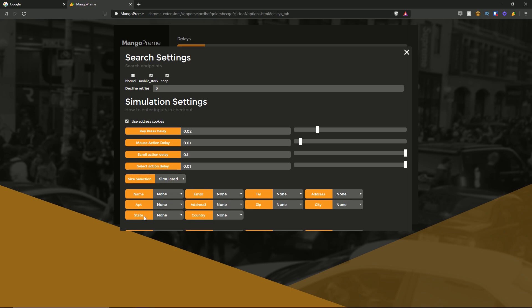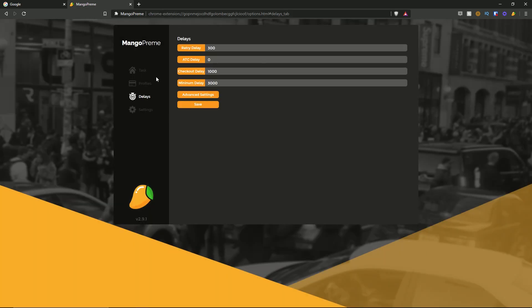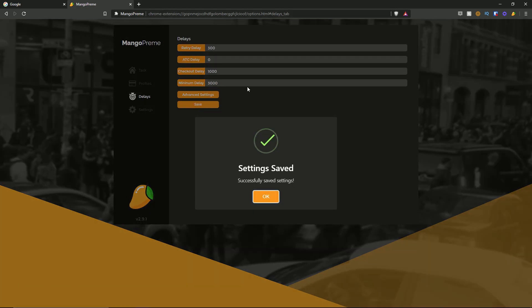For your name, apartment, state, email, address, country, telephone, zip code, and city — you have a bunch of options between none, simulated, and full. By default everything is set to none. Once you're done you can hit the X button, and when you're done with all the settings be sure to hit the save button — as you can see it says settings saved successfully.